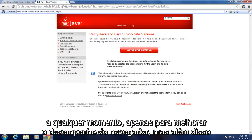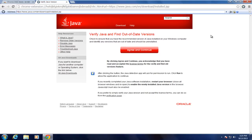Just disable this extension if you don't need to use Java at any given time, just to improve browser performance. But other than that, everything should be good. So I will see you in the next tutorial.